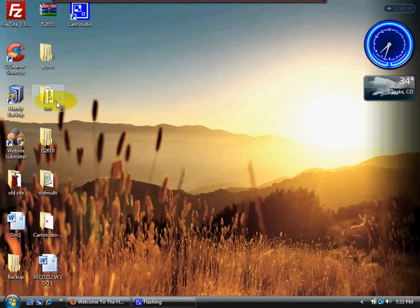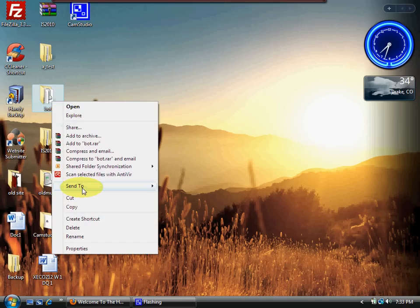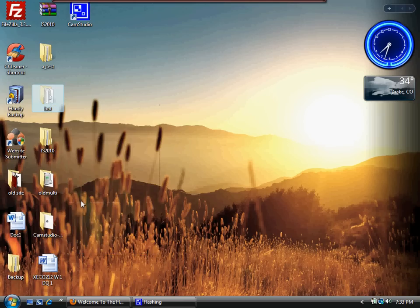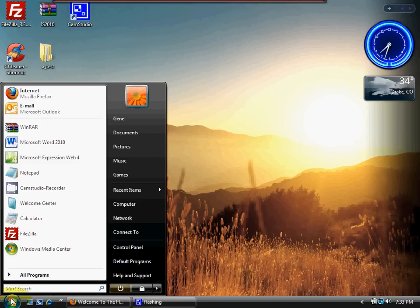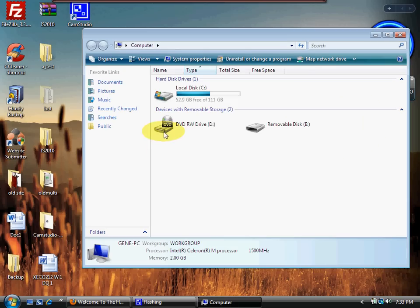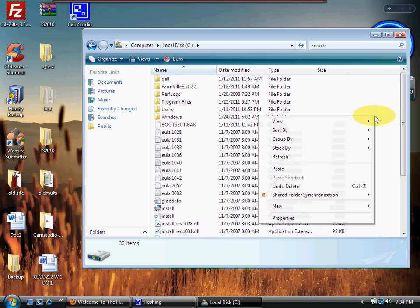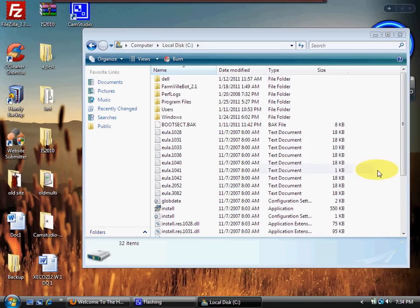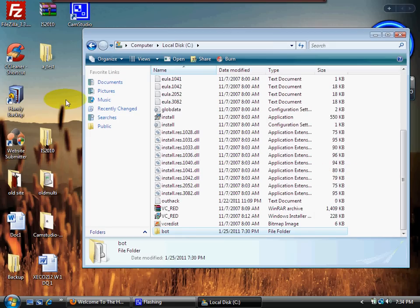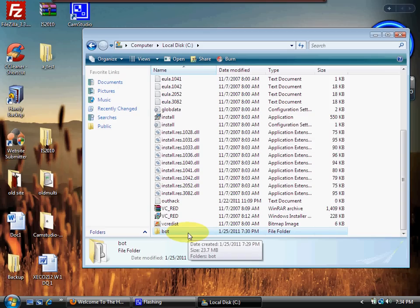Now we have this folder. I want you to right-click on it and left-click 'Cut.' Then go to your Start menu, go to 'Computer,' double-click on your C drive, and anywhere in the white space right-click and left-click 'Paste.' That will move that file off your desktop — see, it's gone — and it's now in your C drive.